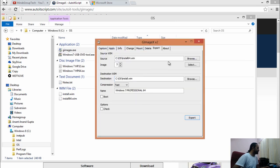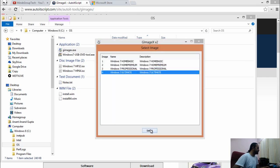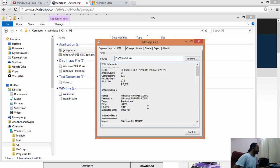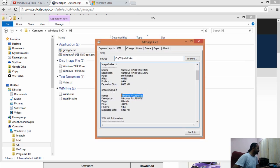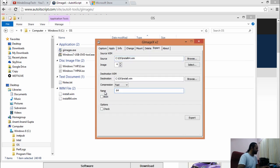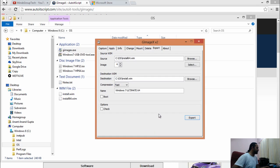Then we need to select the Ultimate, give it the name, and export. Now this export is done.